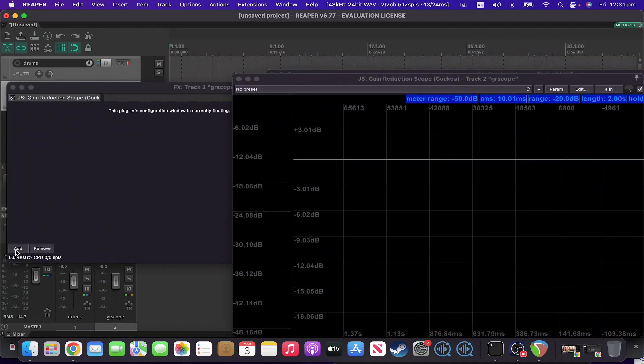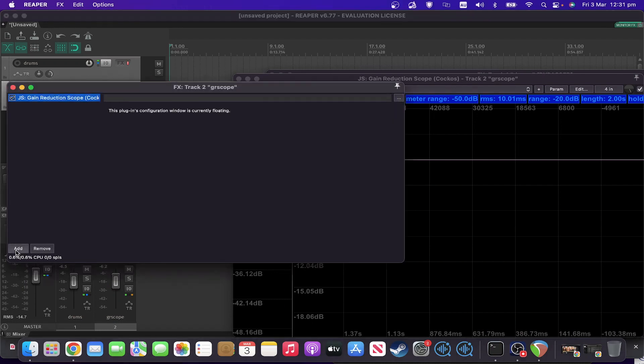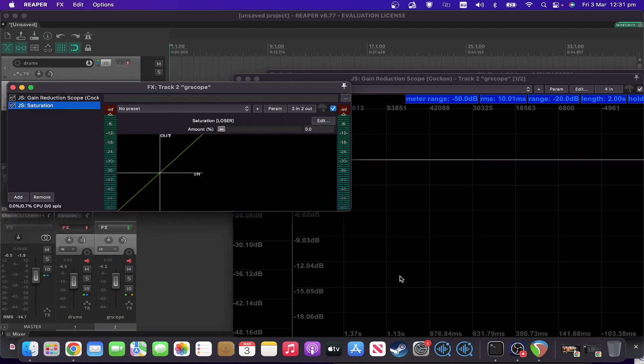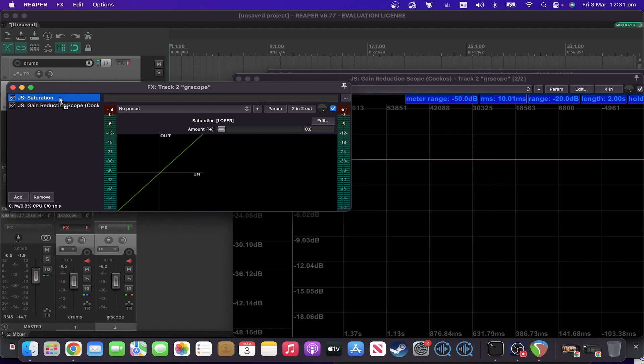So what else can we use this for? Well, let's say we wanted to test it with saturation instead. So let's add saturation.js, let's edit before the scope. Re-enable our drums.